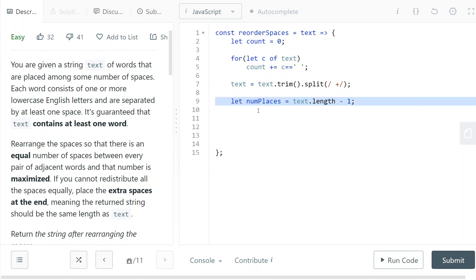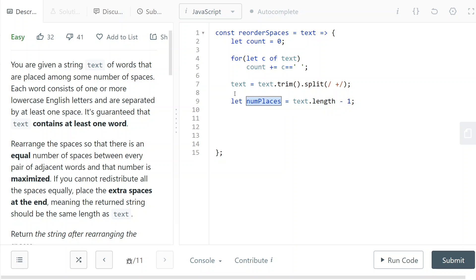And so I know how many slots I have to place spaces in between the words. So this is just the amount of words that I have minus one. So this is the amount of slots that I have to place the spaces in. And so now I know how many spaces I need to put in each slot.